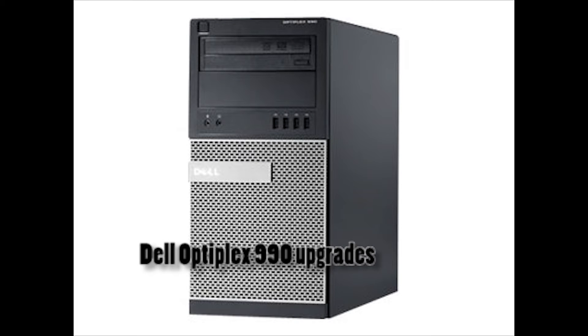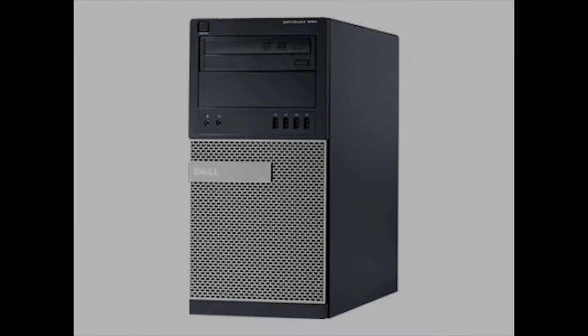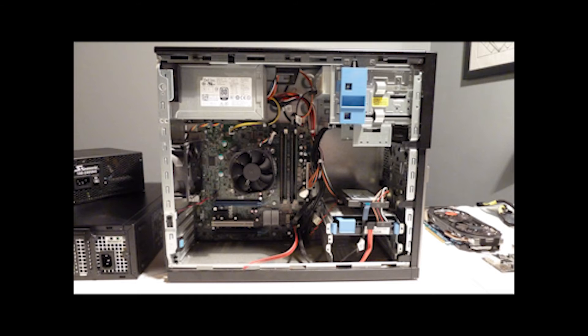Today we're going to be looking at upgrades on the Dell Optiplex 990 mini tower. Here's a look at the inside of the chassis.